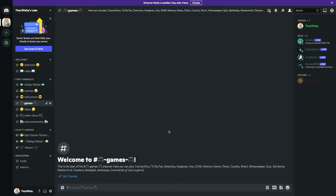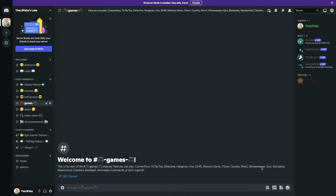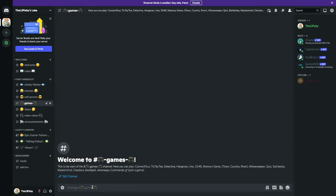It says here you can play Connect Four, Tic-Tac-Toe, Detective, Hangman, 2048, Memory Game, Town Country River, Minesweeper, Quiz, Battleship, Mastermind, Checkers, Blackjack, Simon Says. The command is G asterisk pick a game. It's like a variable. So let's say you want to play something like 2048, you put G asterisk 2048.